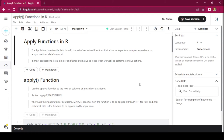Hello everyone. In this video we'll be talking about apply functions in R. The apply functions available in base R is a set of vectorized functions that allow us to perform complex operations on arrays, matrices, data frames, etc.